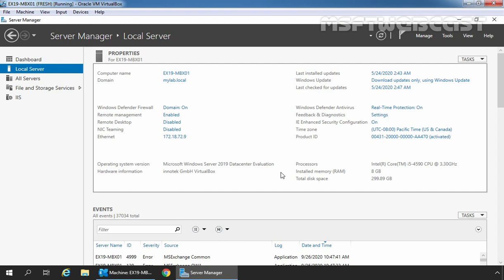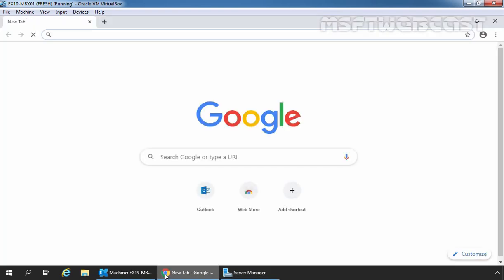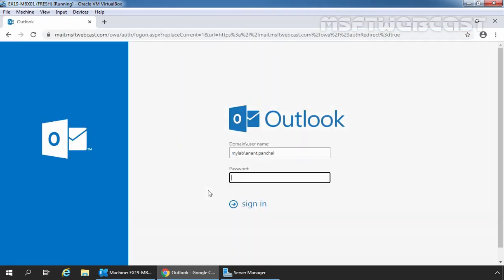But before we do that, let's see the default attachment size. I am going to open Google Chrome and type the URL https://mail.msftwebcast.com/owa to access Outlook on the web, and access the mailbox of our user Anant Panchal with the password.